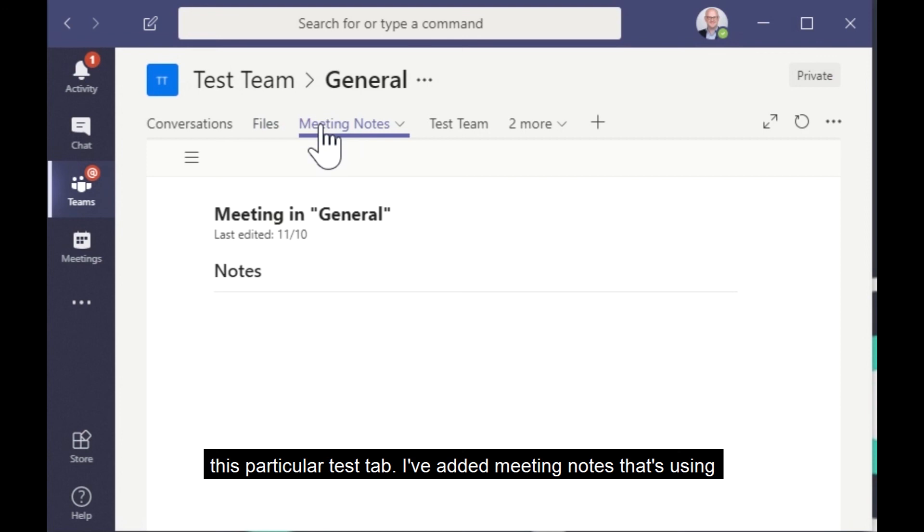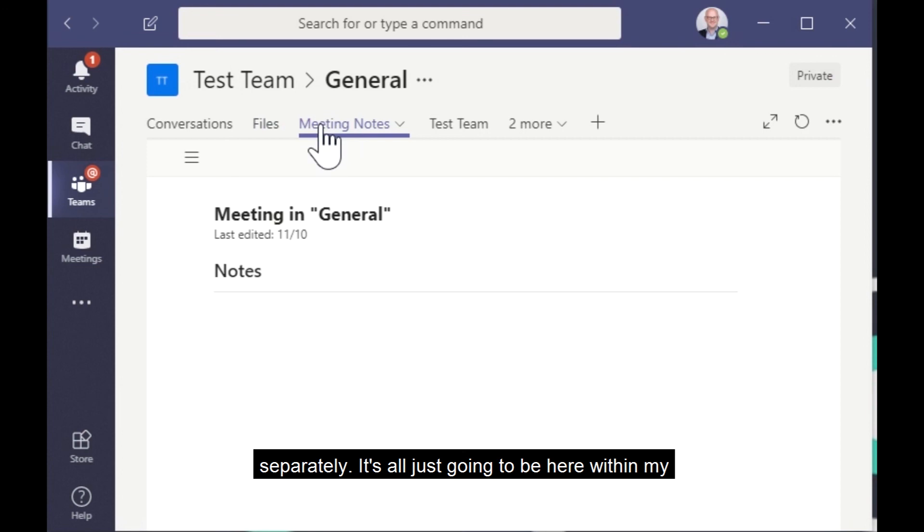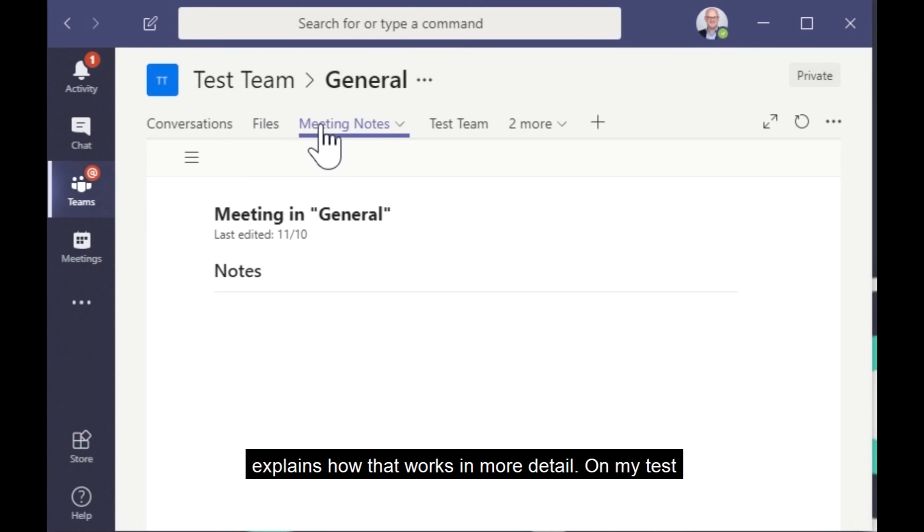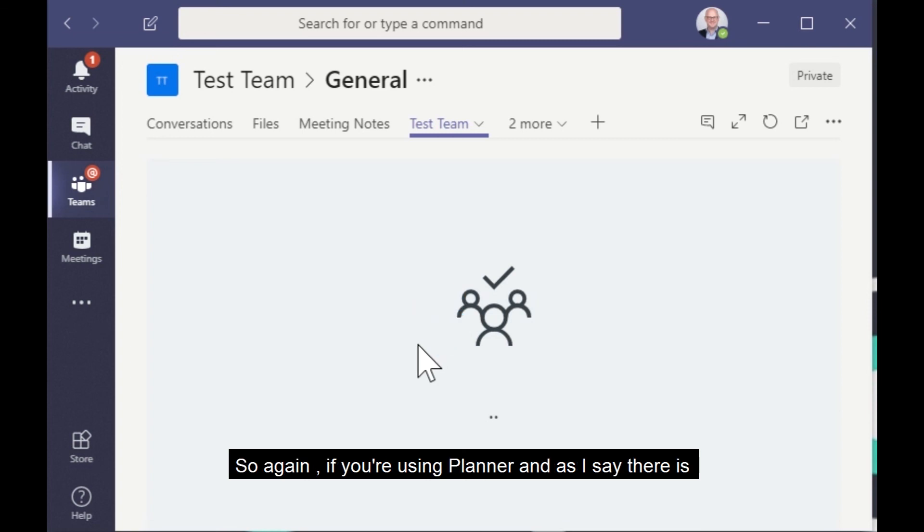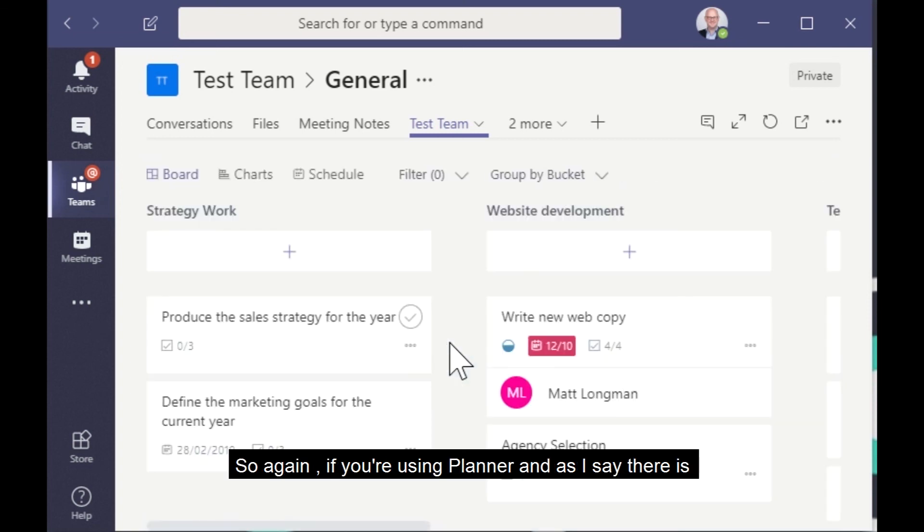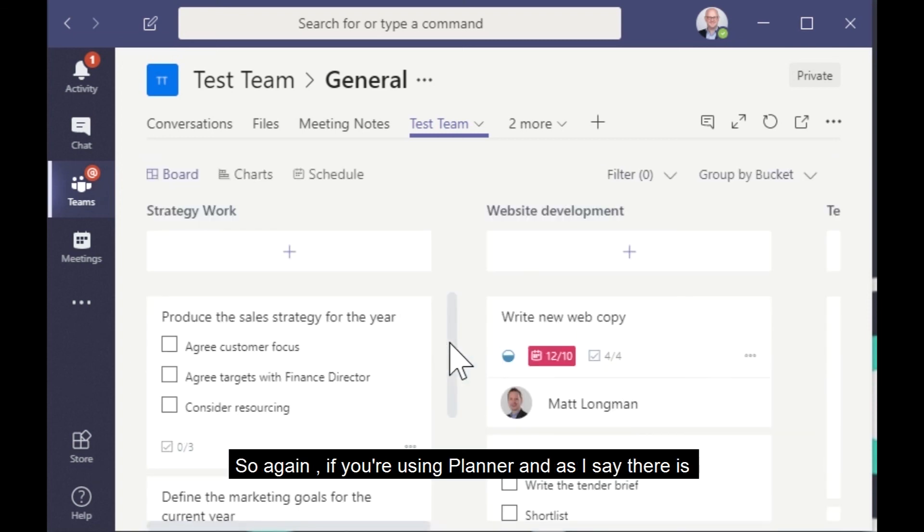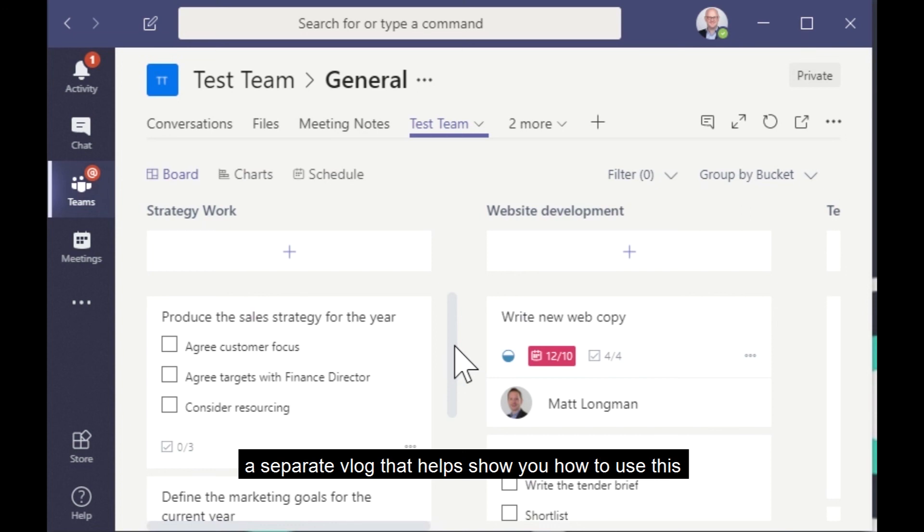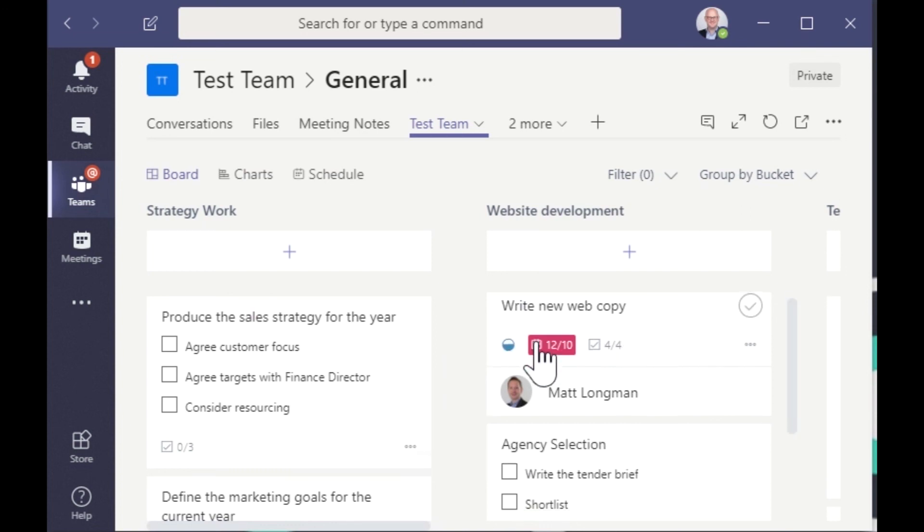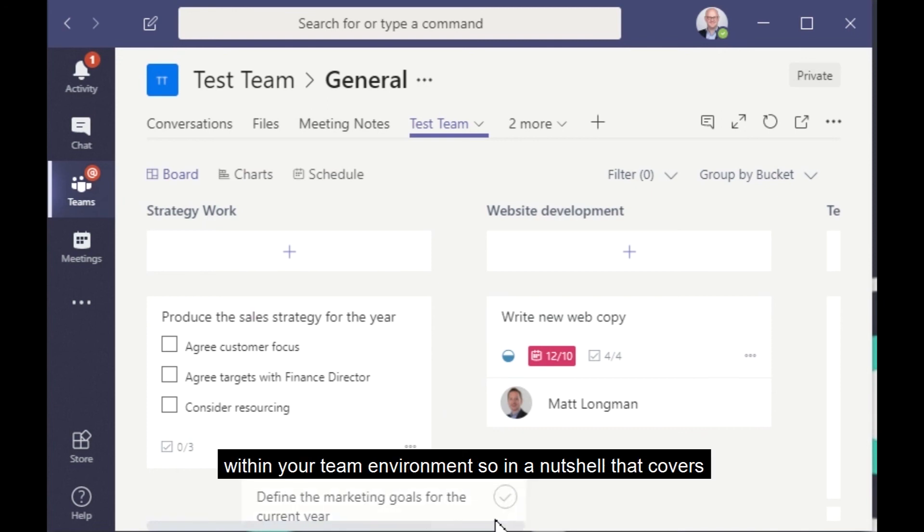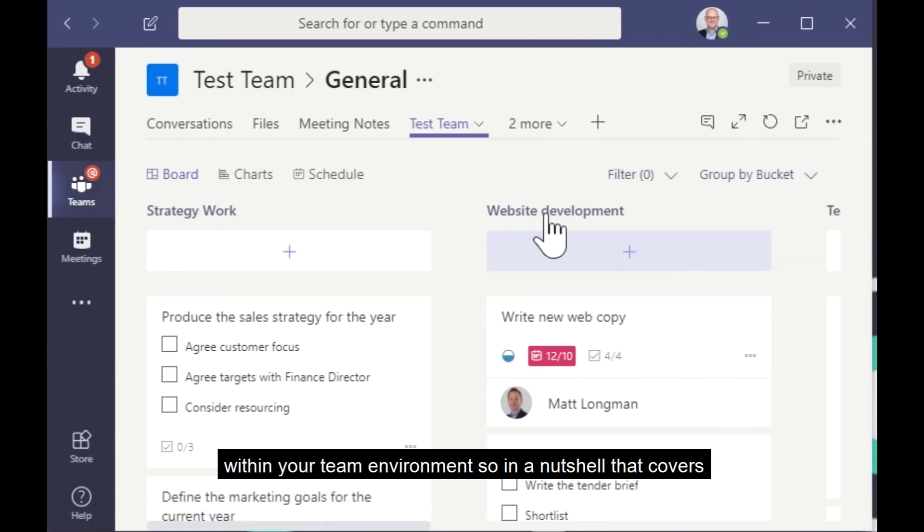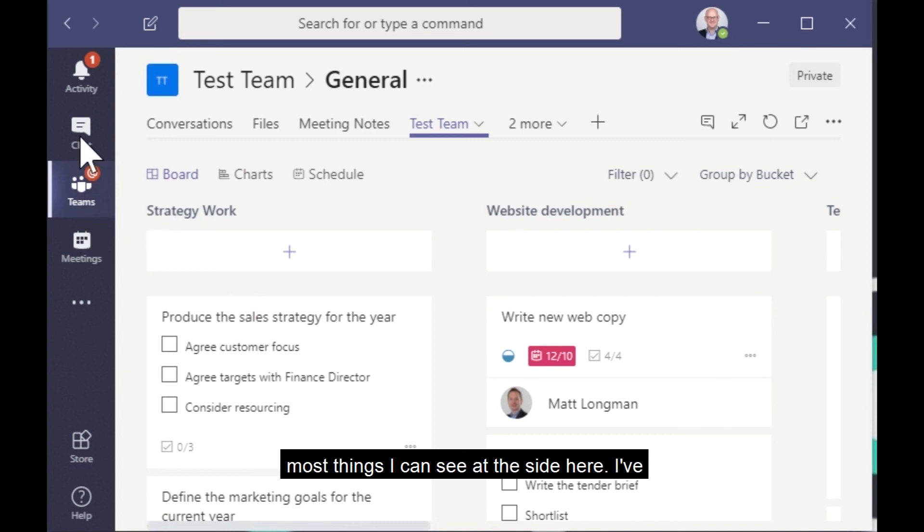So just as an example, in this particular test tab, I've added Meeting Notes. That's using Microsoft OneNote, but instead of having to go into OneNote separately, it's all just going to be here within my Teams. Again, there's a separate vlog on OneNote that explains how that works in more detail. And my test team tab here is actually a Microsoft Planner. So again, if you're using Planner, and as I say, there is a separate vlog that shows you how to use this as a planning tool, then that's all there within your team environment. So in a nutshell, that covers most things.